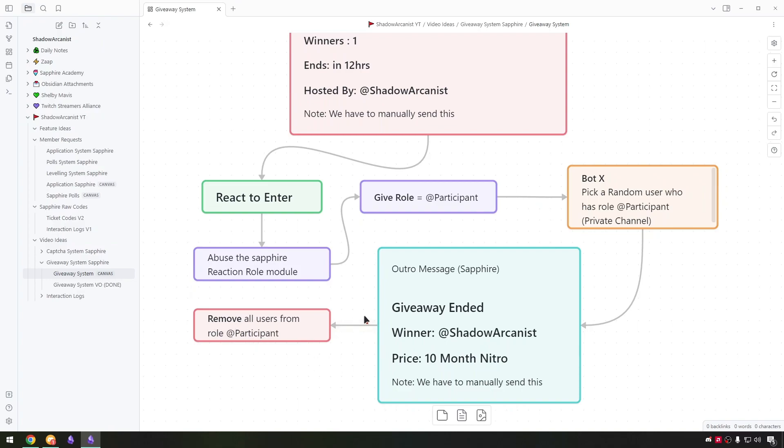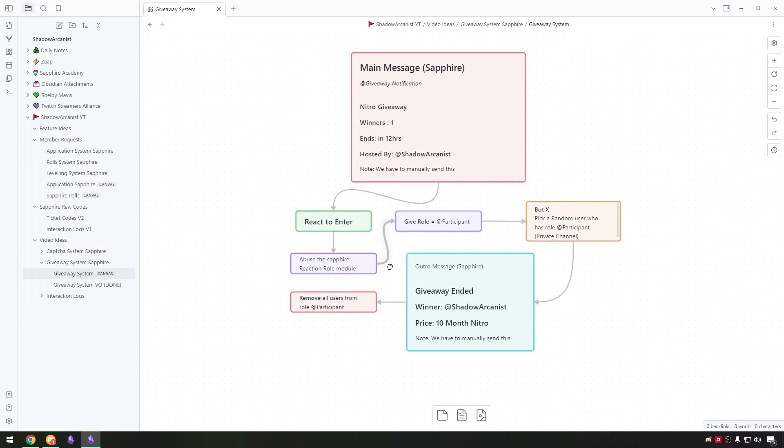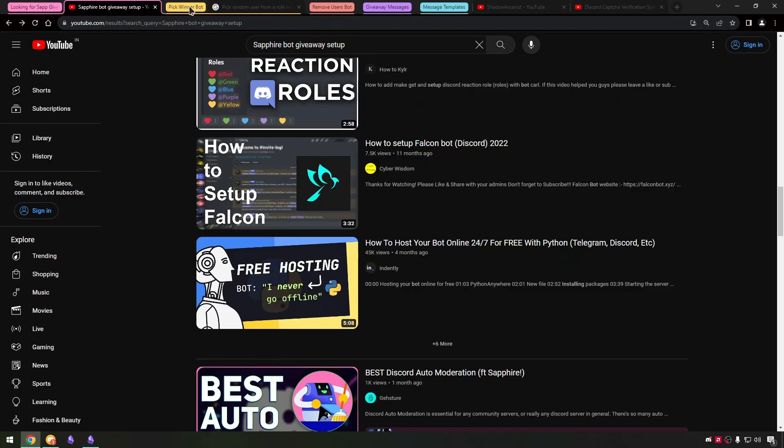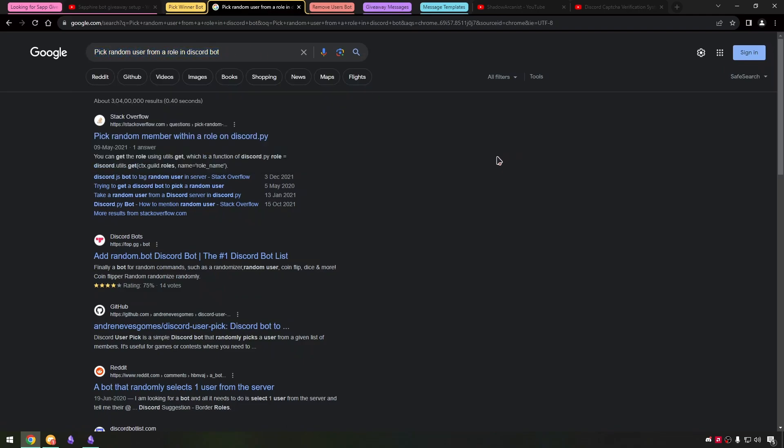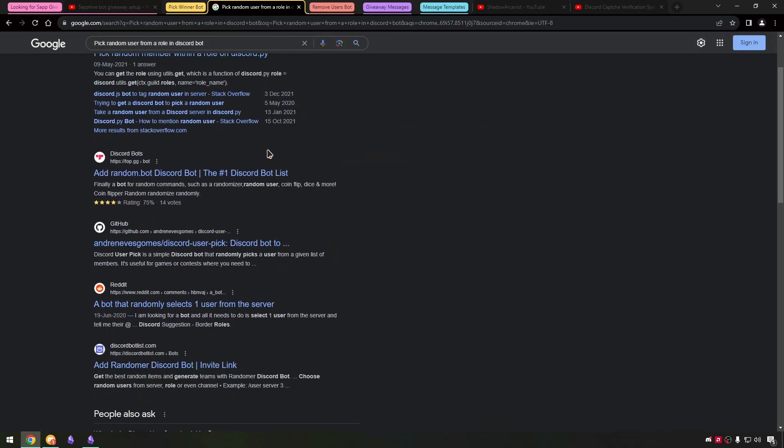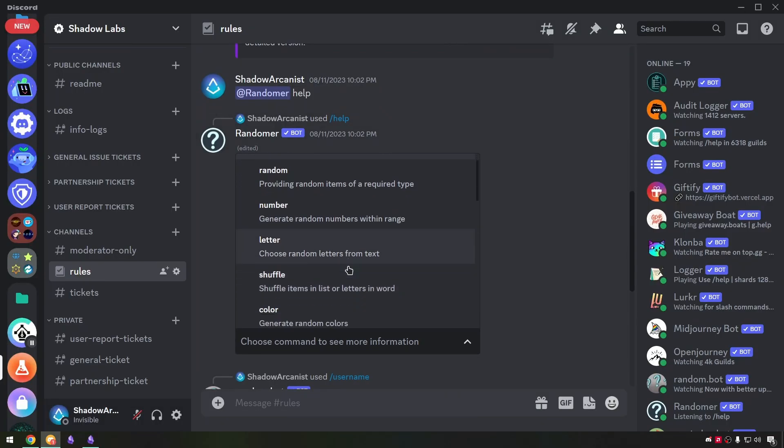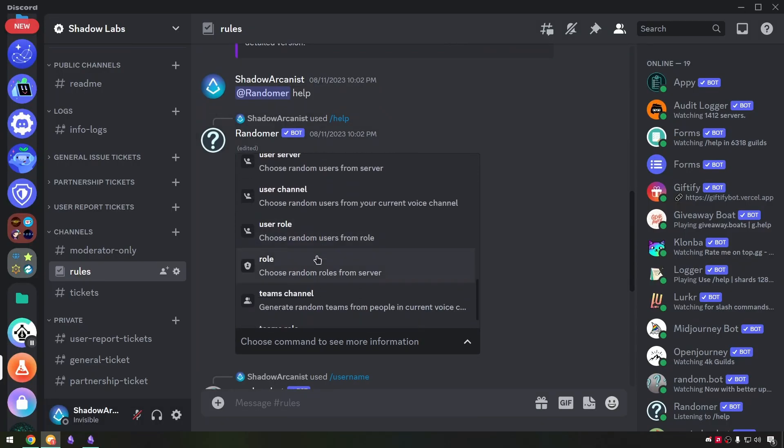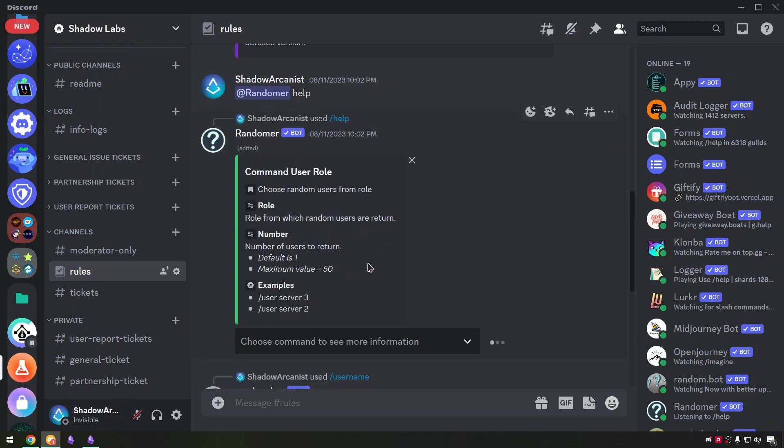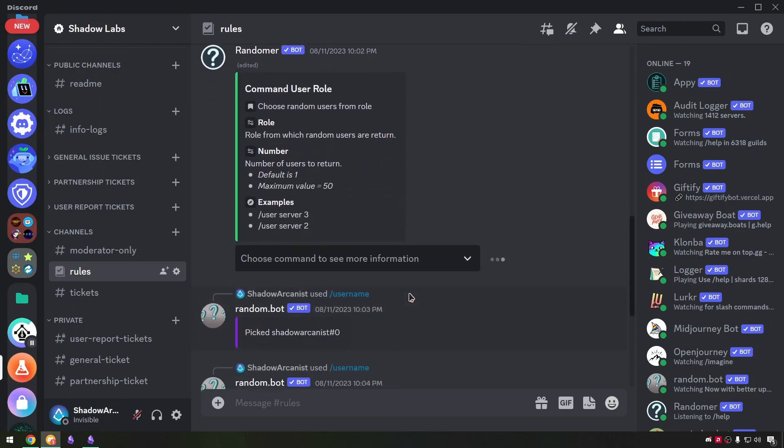At first I thought we can pick winners manually but then I decided to find a bot with the capability and use it. To find the bot to pick winners I just googled pick random user within a role discord bot and I found this random bot. I used discord app directory and found this randomer bot. It had an option to pick a user from the role but it was not working at that moment when I tried it.